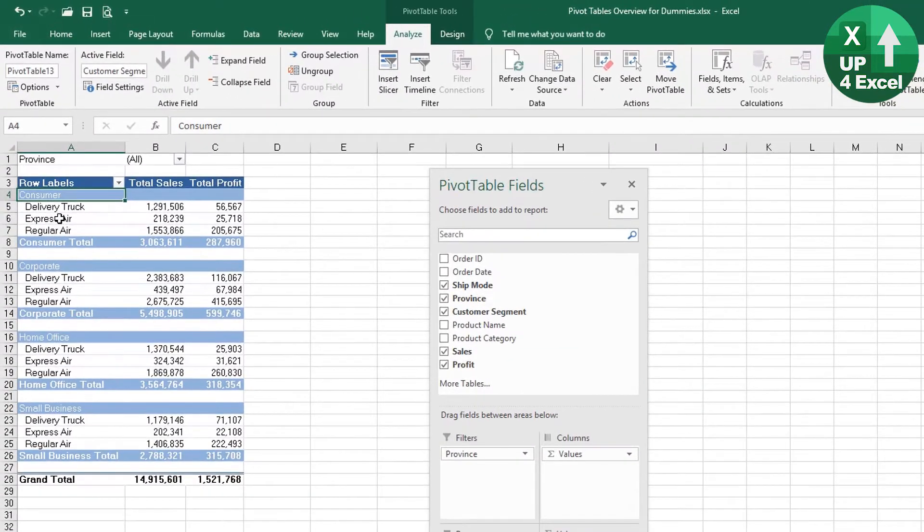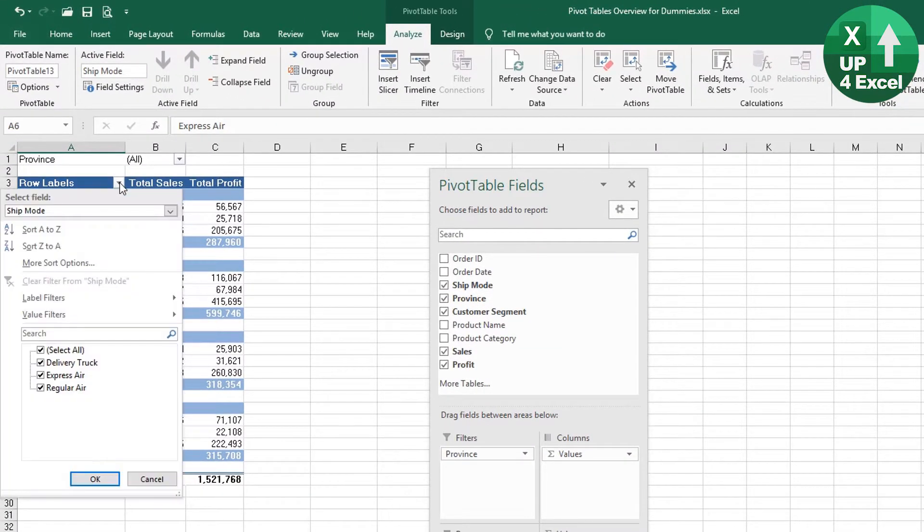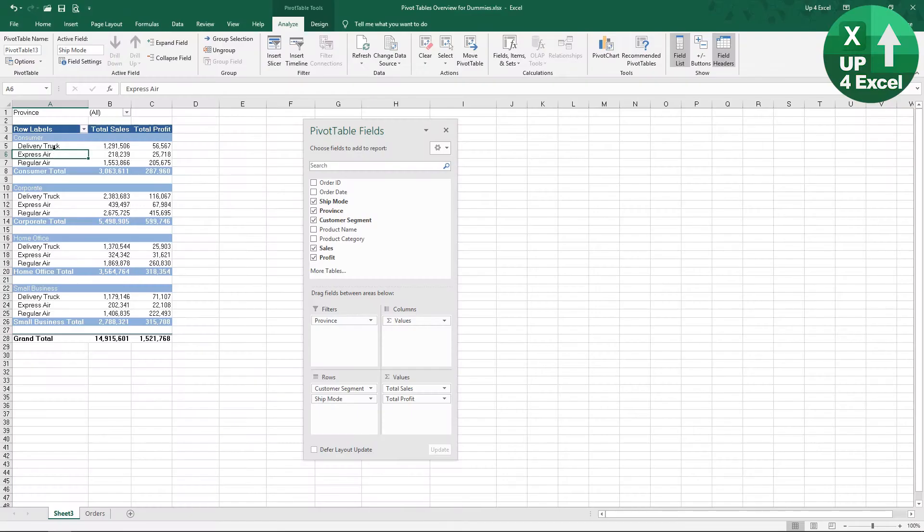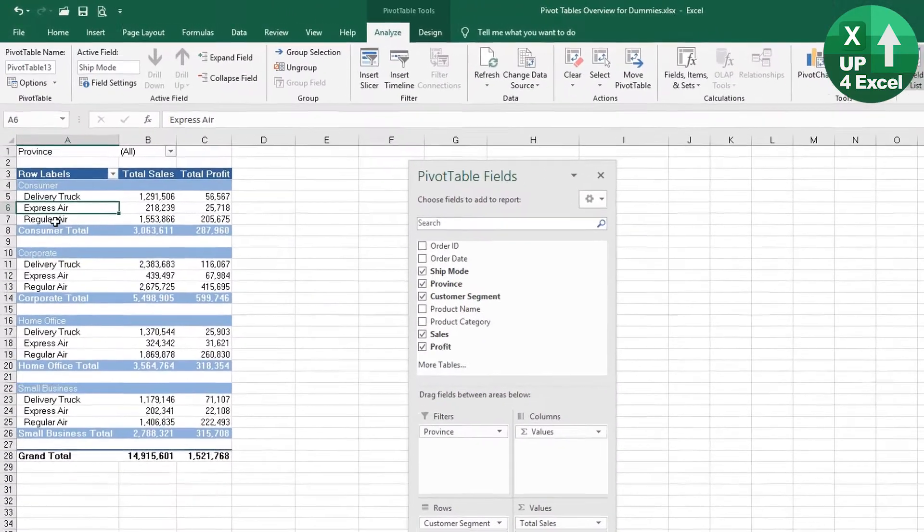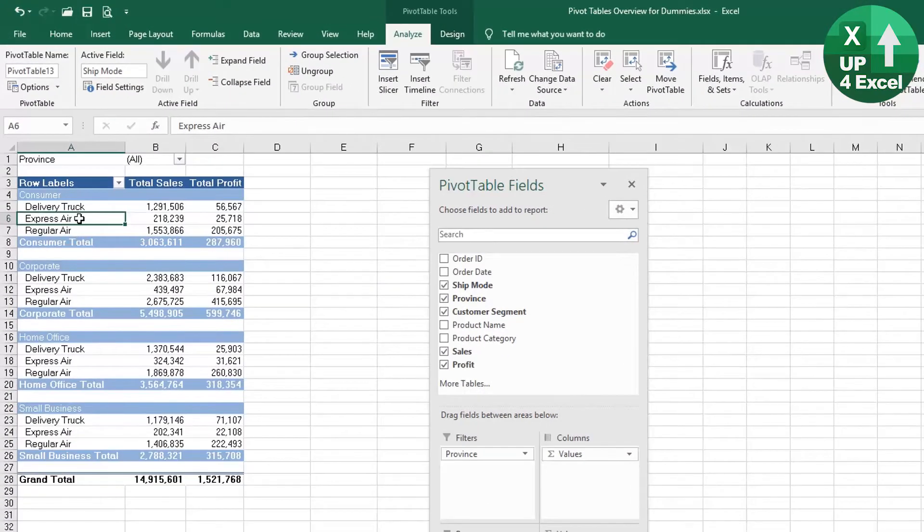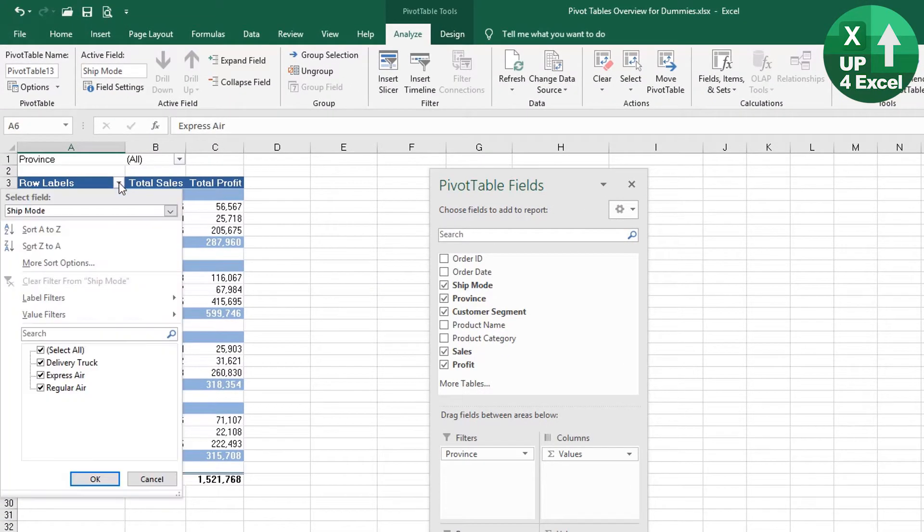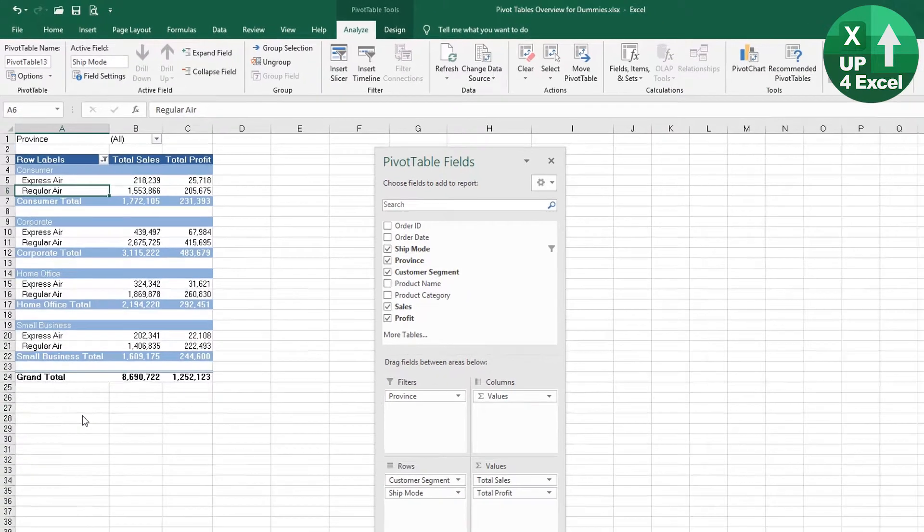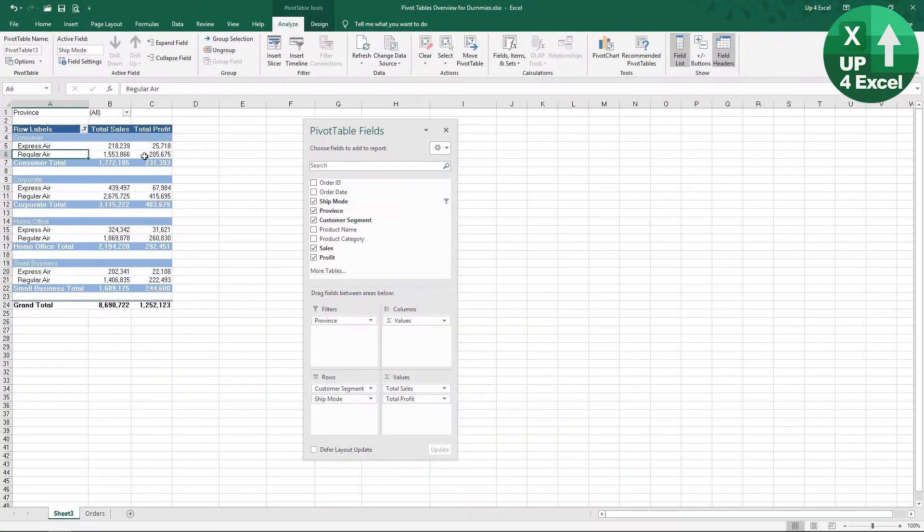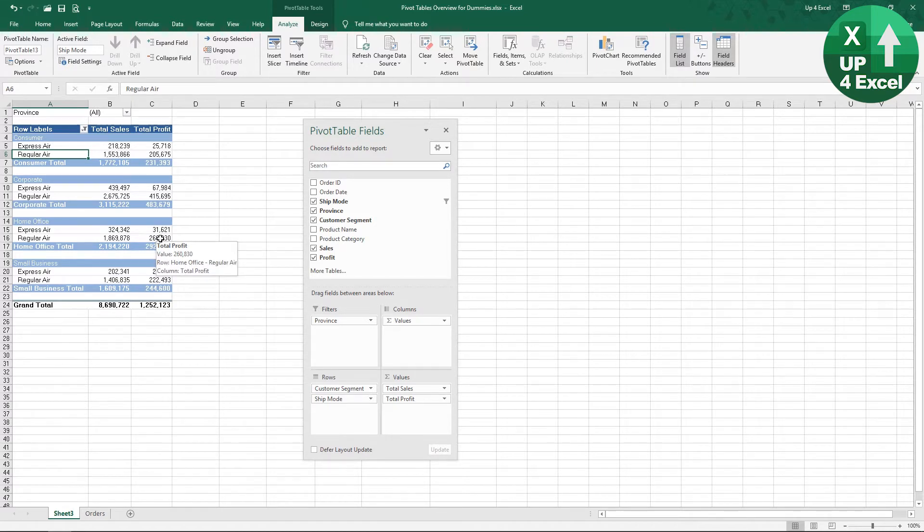We click somewhere in the pivot table on what we actually want to filter. Click on the dropdown box, we can take out Delivery Truck, click OK, and there we go—we've now got air freight only, broken into the two types of air.